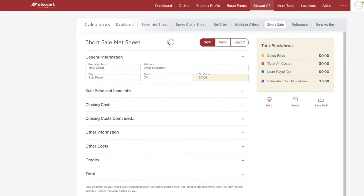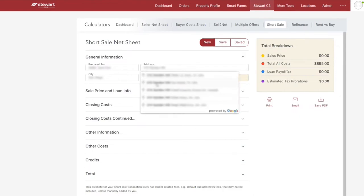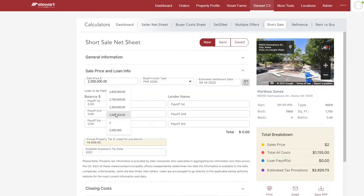In the Stewart C3 dashboard, click short sale. When the calculator appears, go under general information and complete the fields for the seller's name, property address, sales price, and the type of loan the buyer is obtaining, if any.